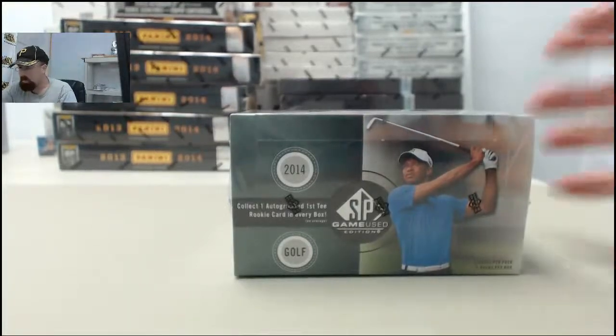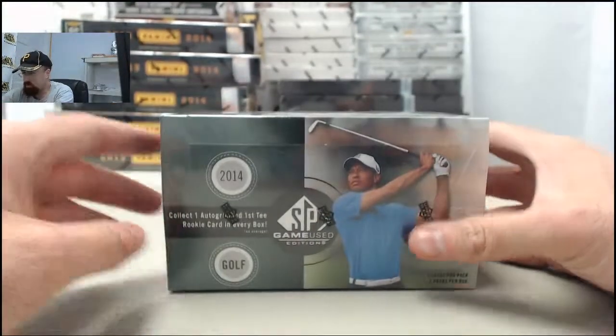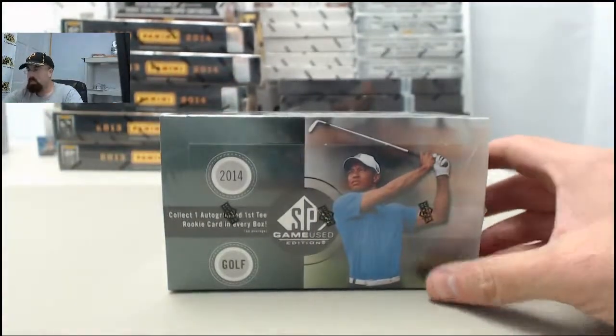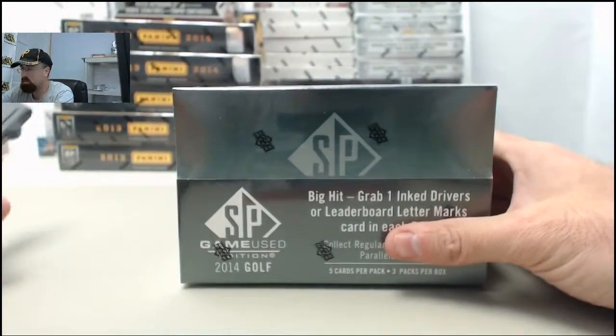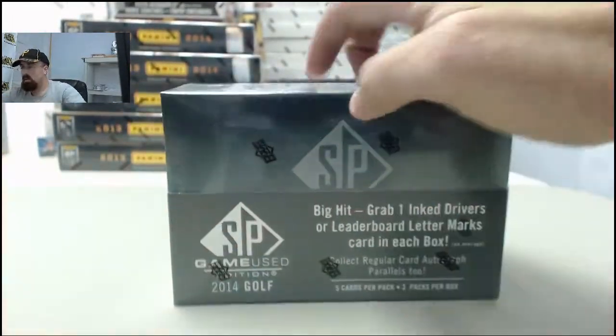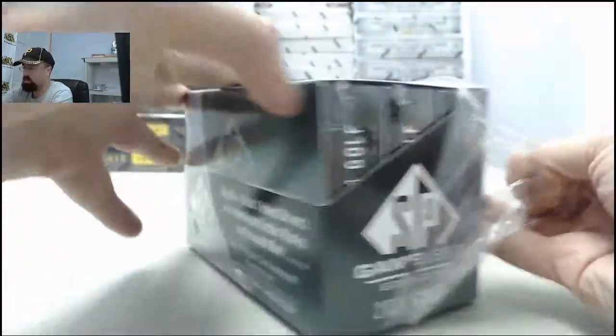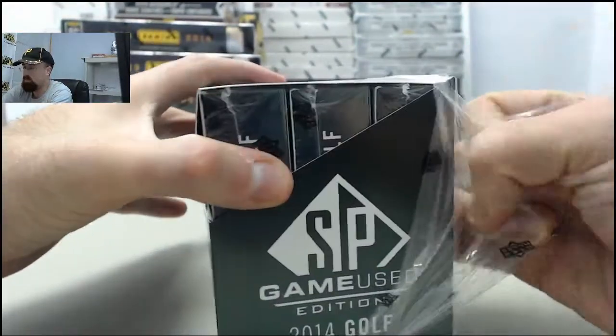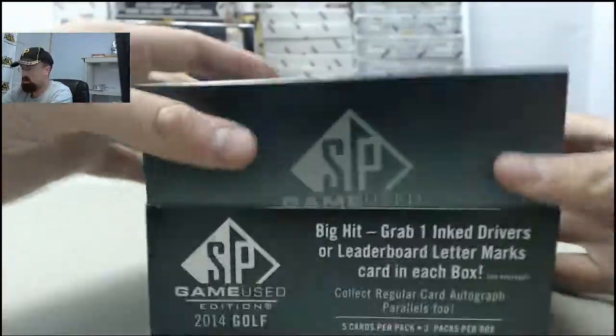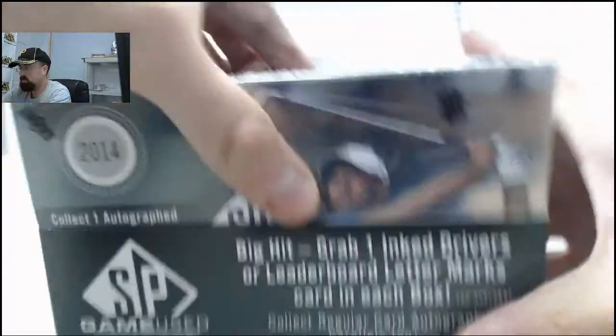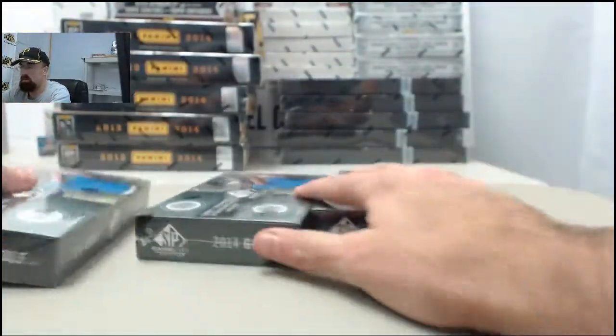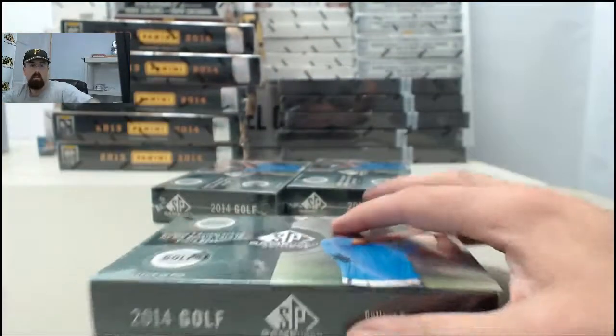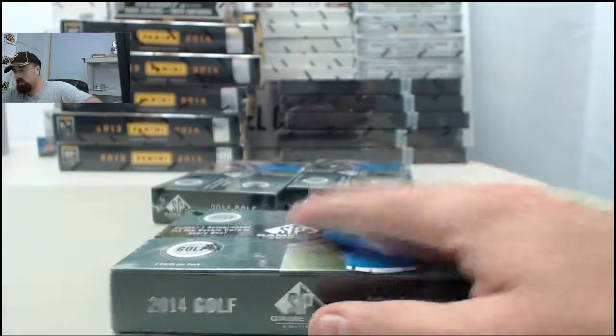Alright, here we go for Postman. This is going to be the 2014 SP Game Used Golf Box. One autographed first tee rookie card in every box. You've got three mini box packs per regular box here. One, two, and three. Postman, good luck to you.